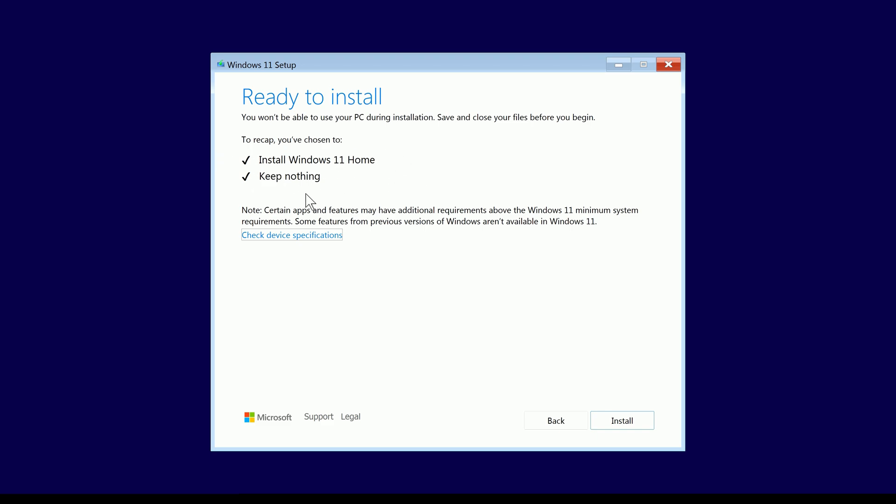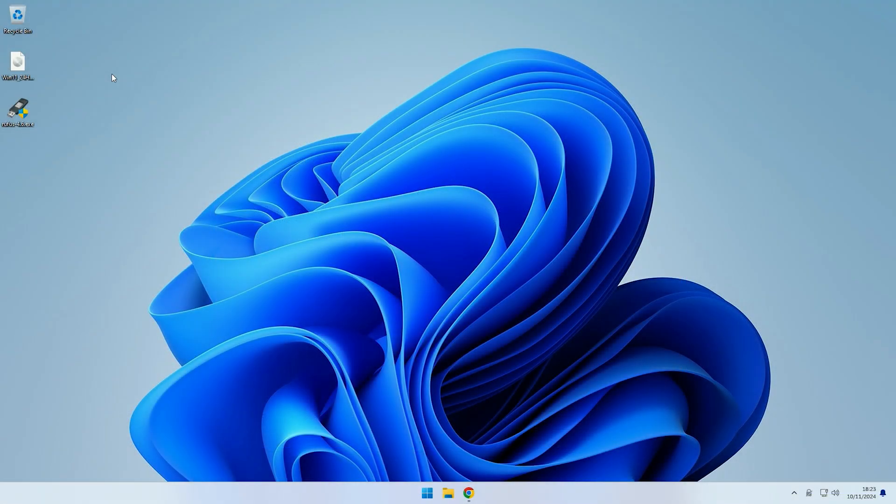So what we're going to need to do is add a product ID file to our Windows installation USB that contains our Windows 11 Pro key, so that it can use that instead of trying to detect one on the machine already. So if I just come over onto my other machine that I used to create the installation USB, we will edit the installation USB on there.